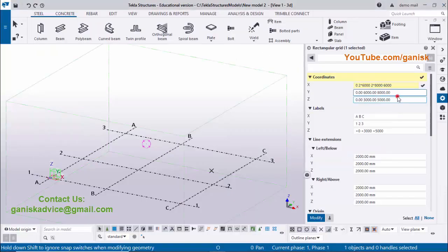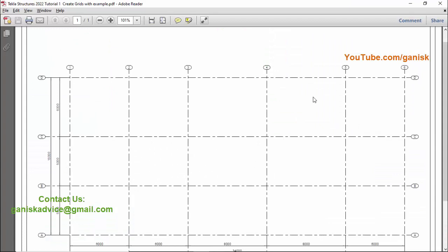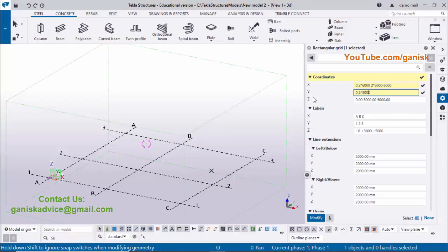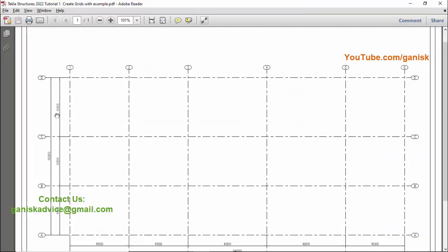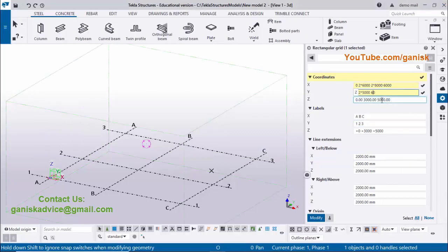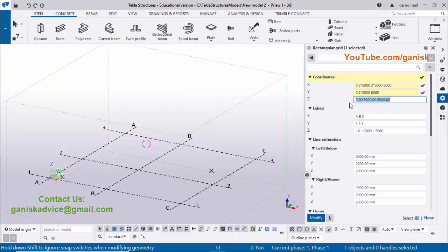In the Y direction: first enter coordinate zero, then '2*5000', space, then 6000. In the Z direction — which is the elevation — by default we take ground floor level at zero, first floor level at 5000, and second floor level at 10000.